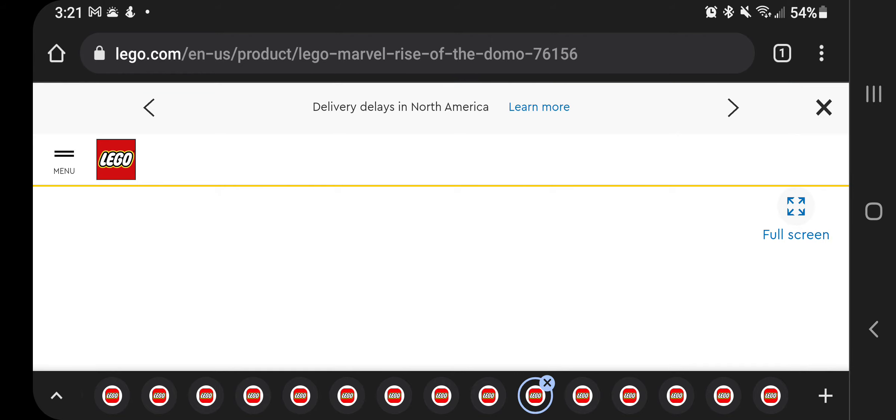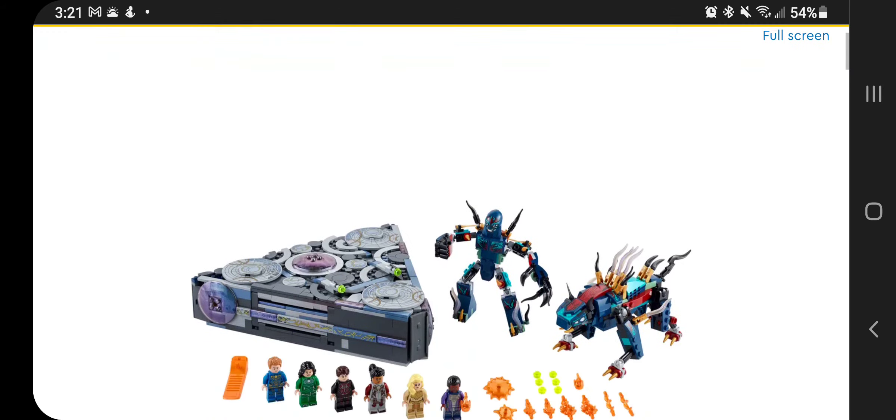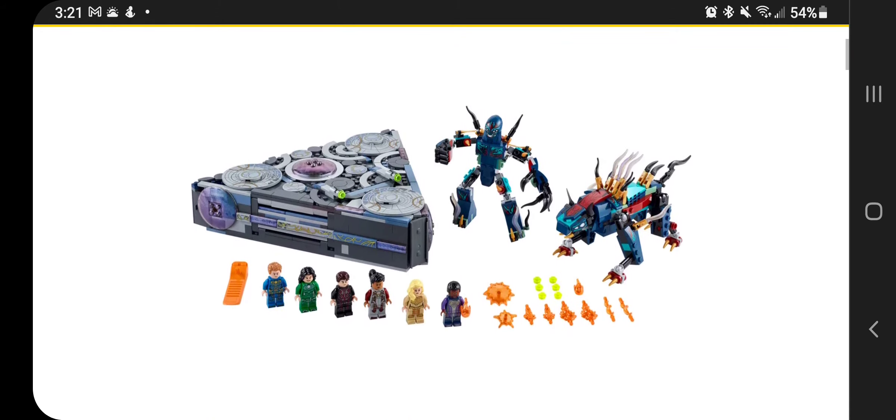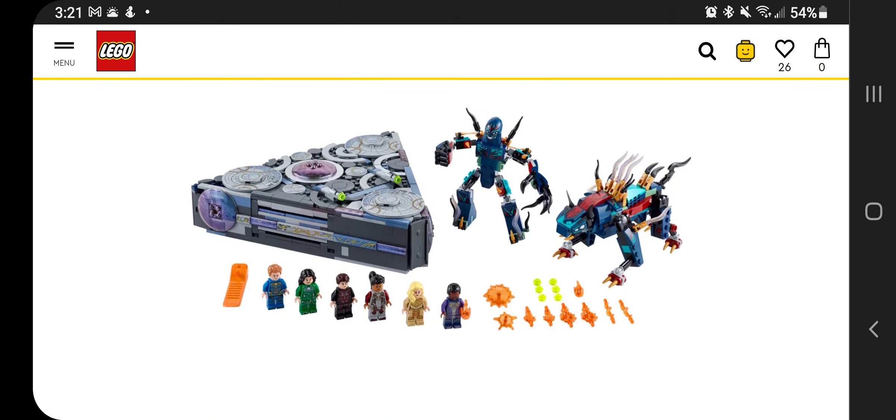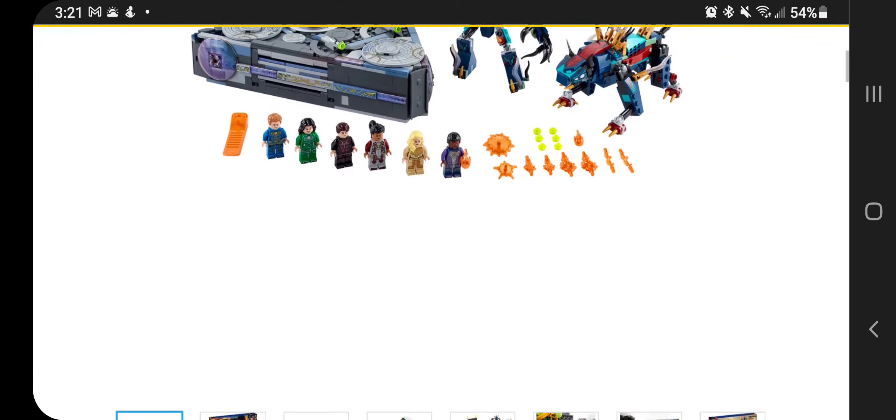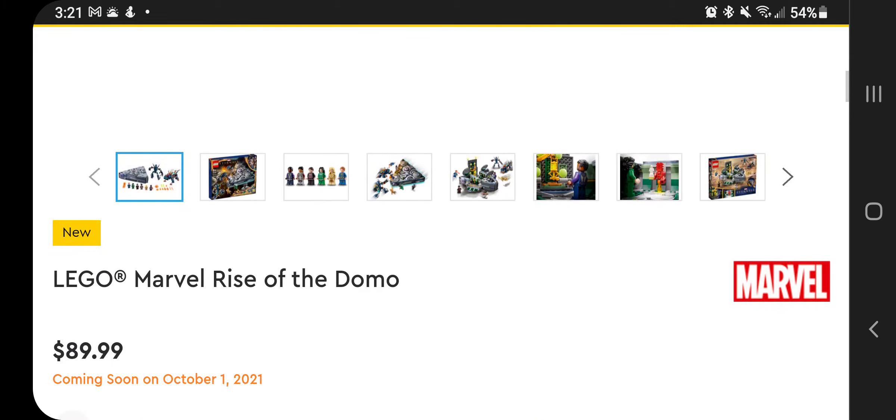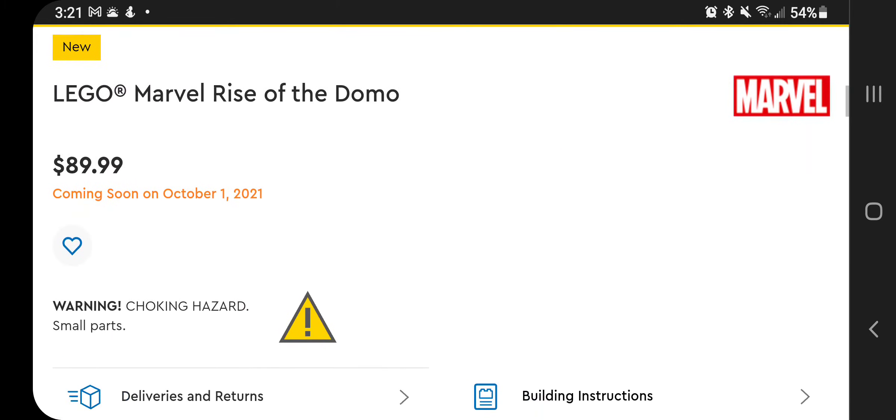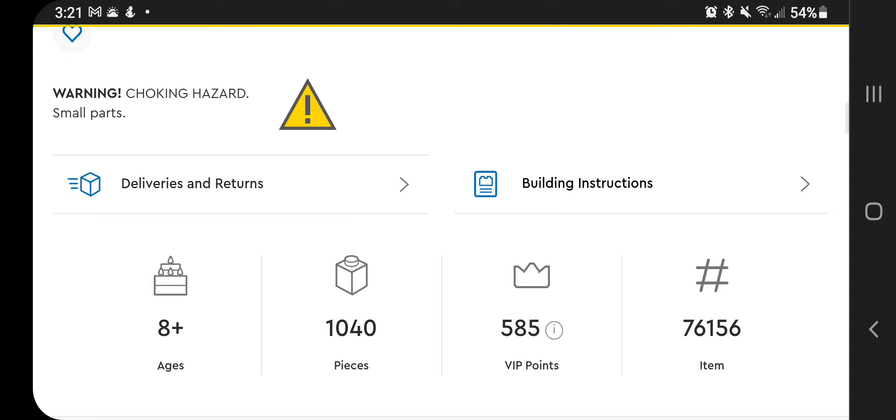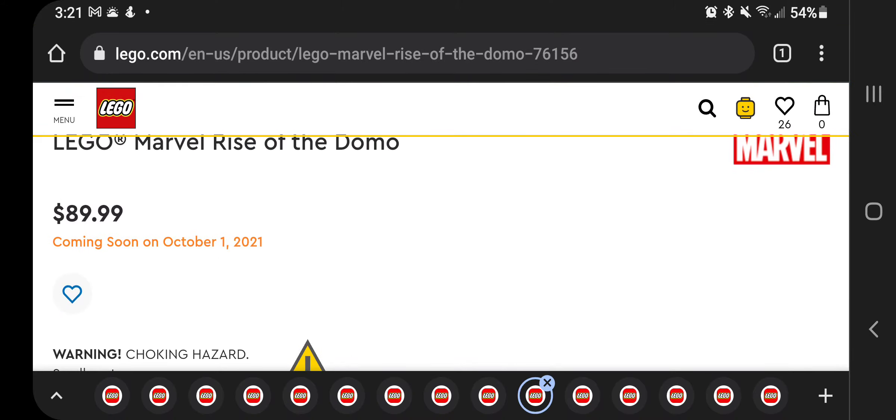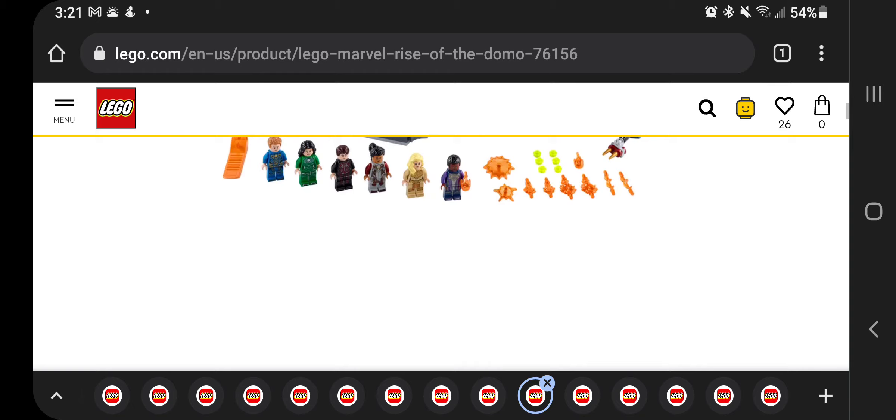LEGO Marvel Rise of the Domos. This is another Eternals set. And this one comes with six minifigures and then the spaceship thing. And then these two monster built things, this one's $89.99. A lot goes into this set. I haven't been talking about pieces, but this is 1040 pieces for that price. That's a good piece count.